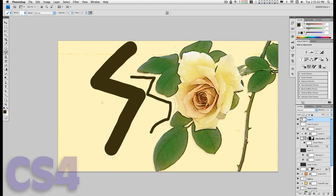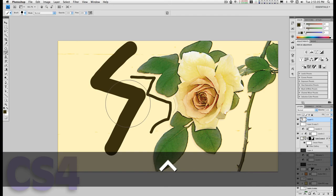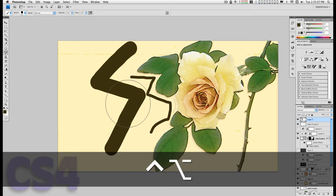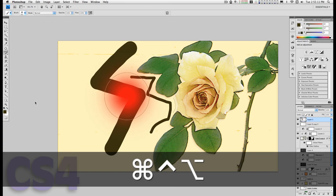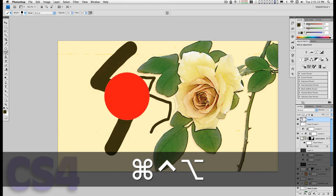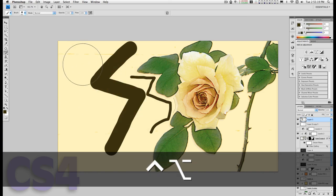If I hold down the Control, Option, and Command keys I can change the hardness of the brush. Dragging left it gets very soft; dragging all the way right it gets very hard.